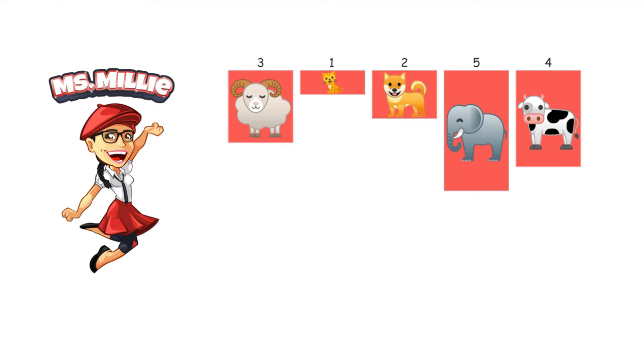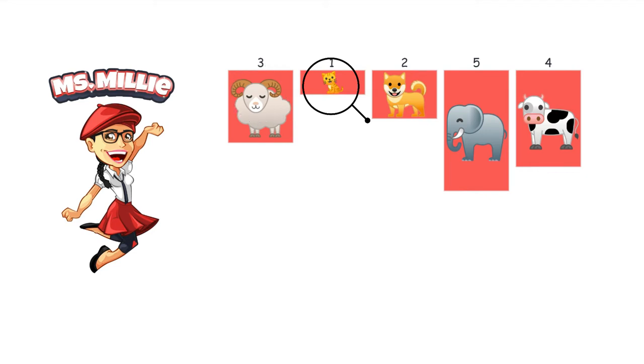So, what we're going to do is, we're going to compare the ram and the cat. We already know the ram's much bigger than the cat. So that's going to switch.